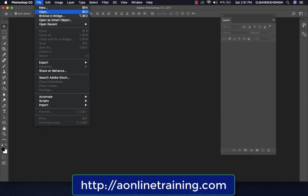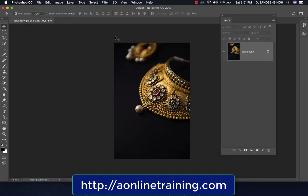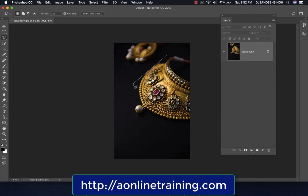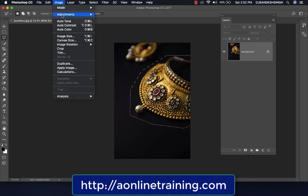Go to File and open the image of jewelry. We will show you how to make color correction and make variations of the colors of the jewelry. We select the Polygon Lasso Tool and make a selection of this particular jewelry so we can easily make a color correction on it.